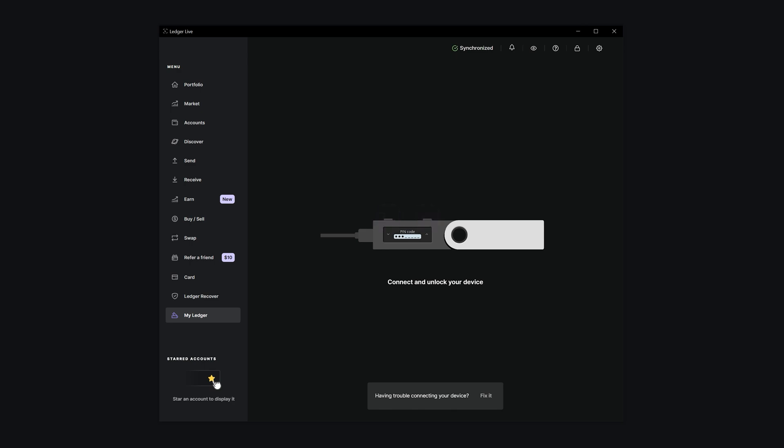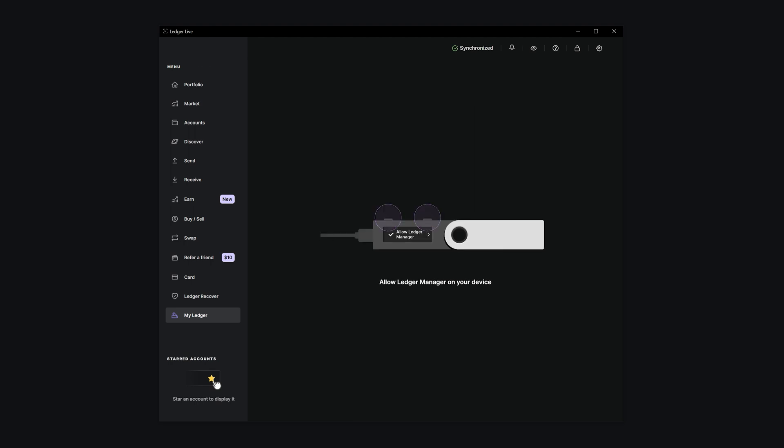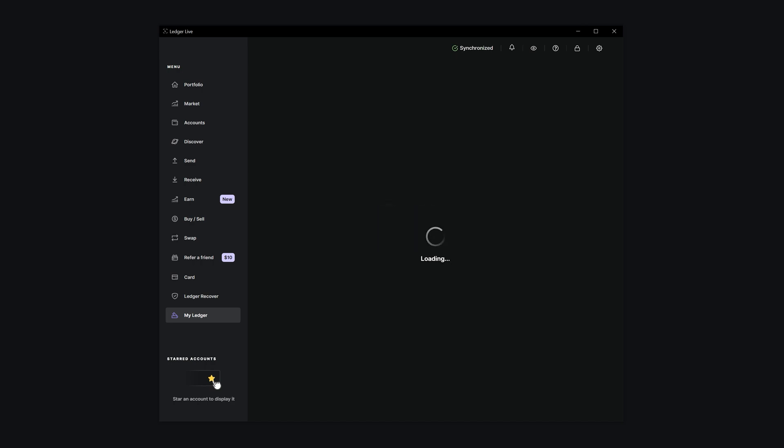Connect your Ledger to your computer and enter your PIN to unlock it. Confirm the process on your Ledger device by pressing both buttons simultaneously. This step allows the Device Manager in the Ledger Live application to access your Ledger.